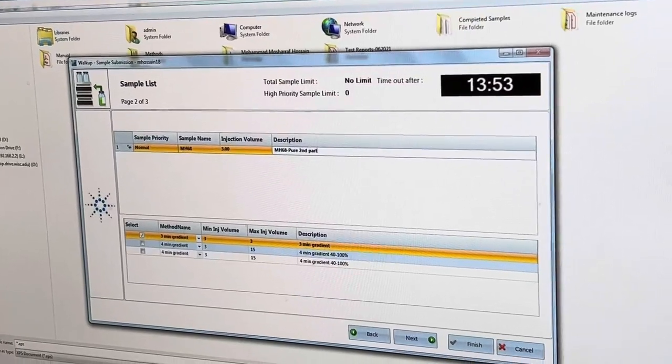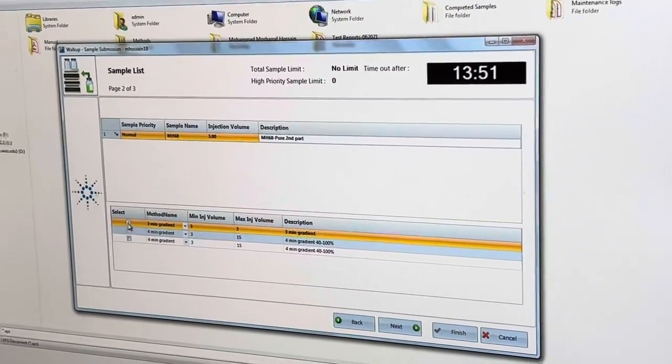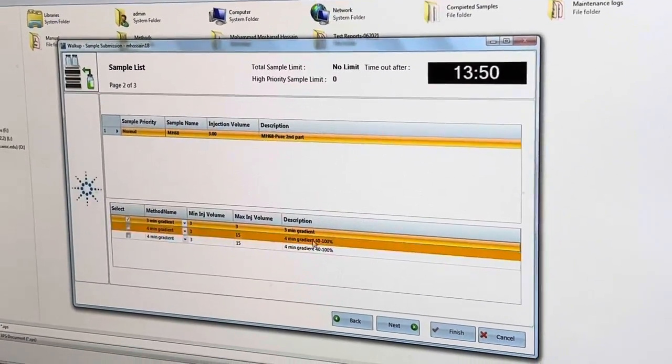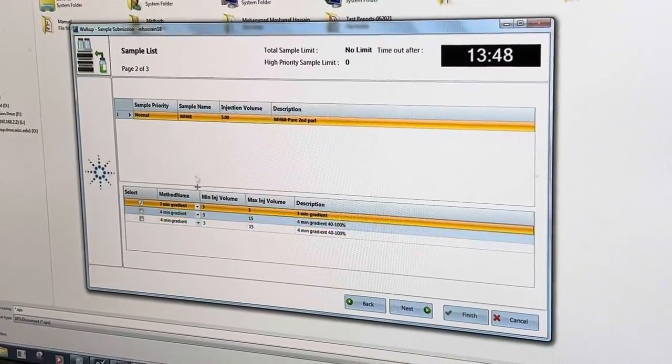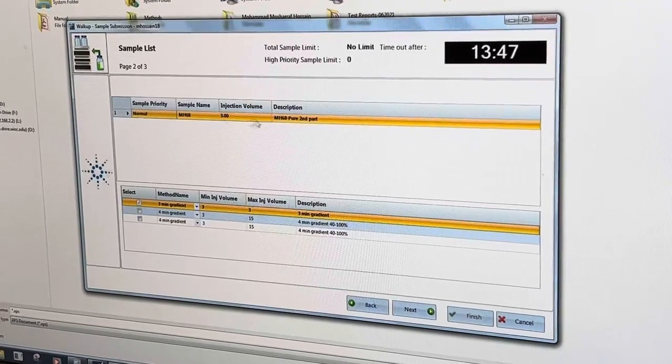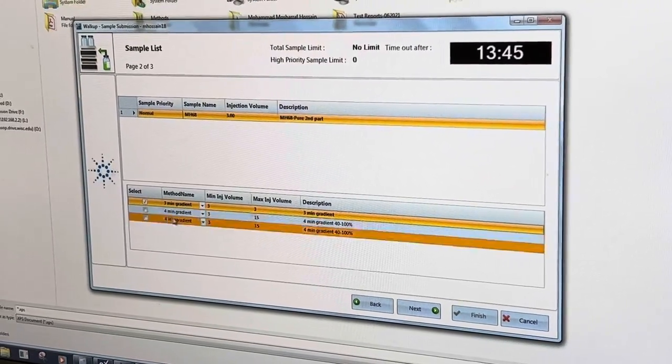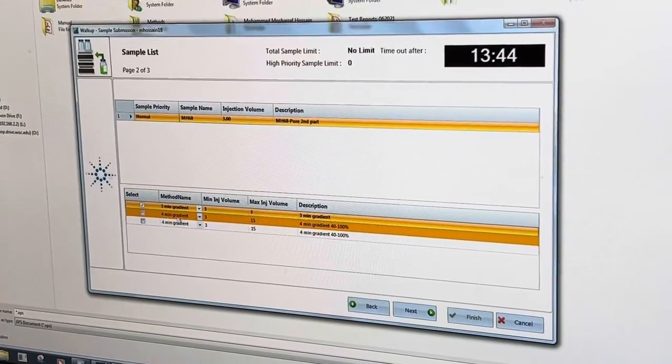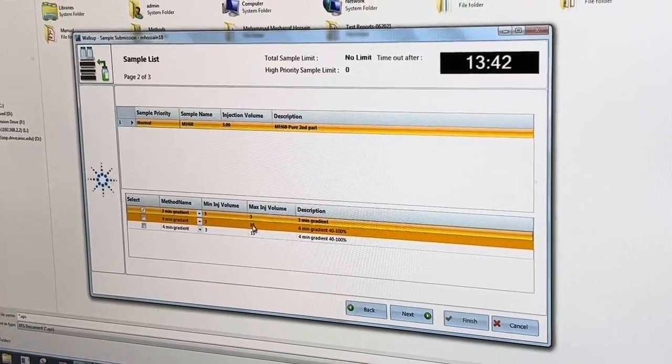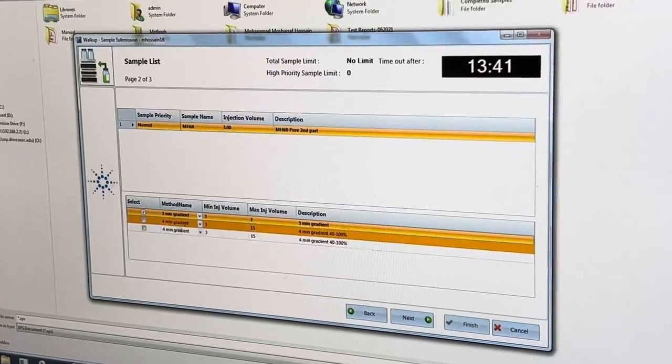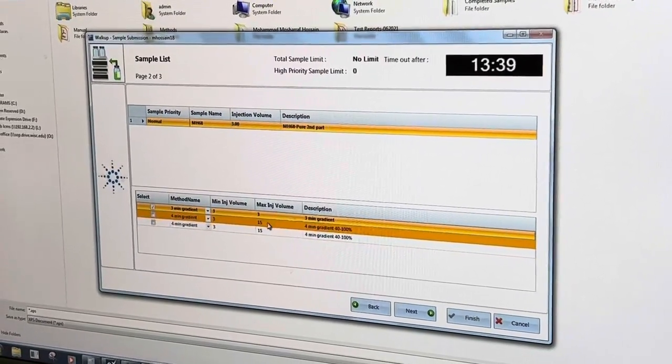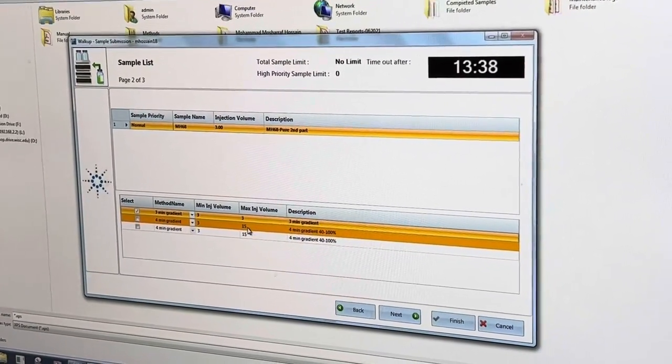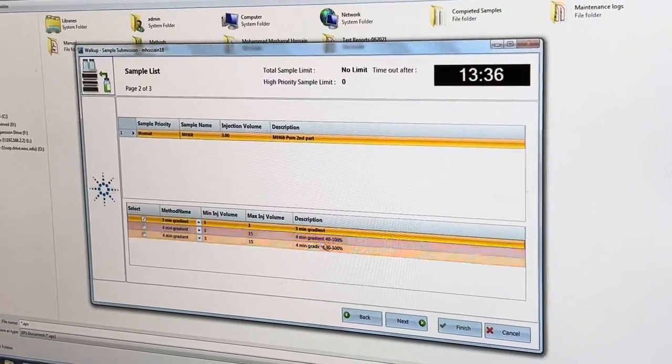There are like a couple of gradient options here so normally people do like three minute gradient. Also you have four minute gradient if you want to see here. So maximum injection volume is 15 microliter.